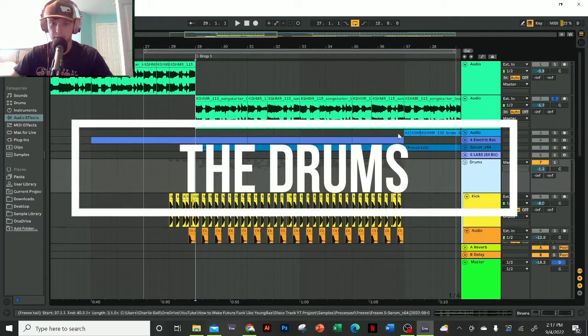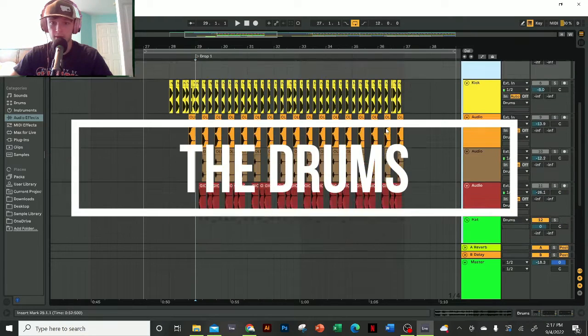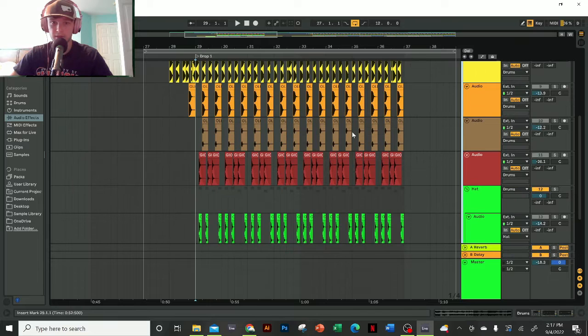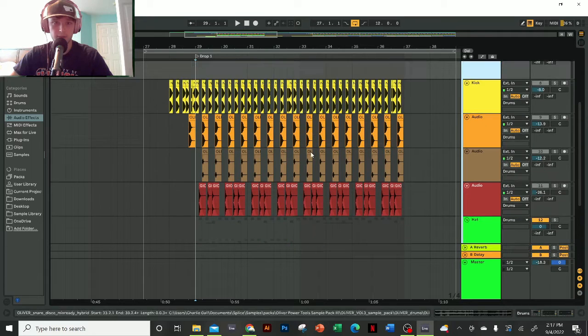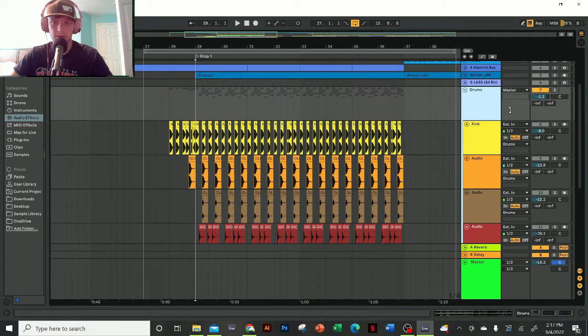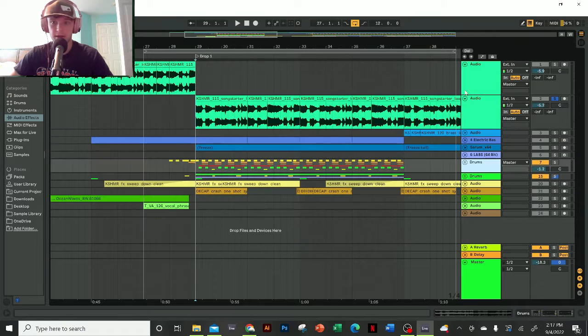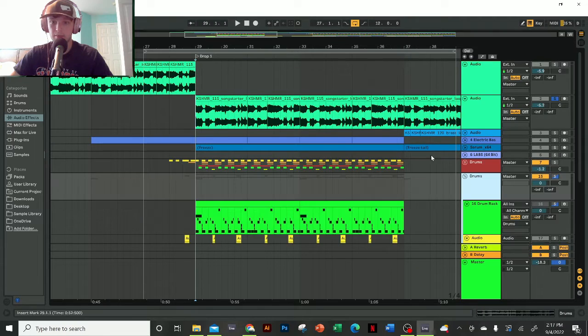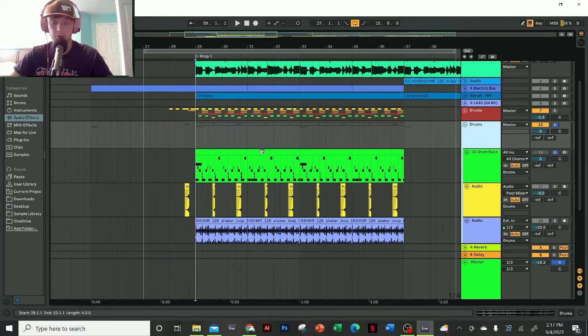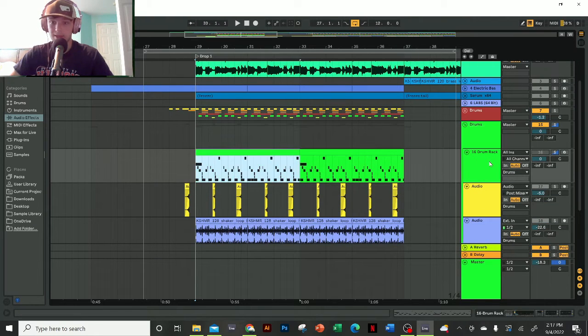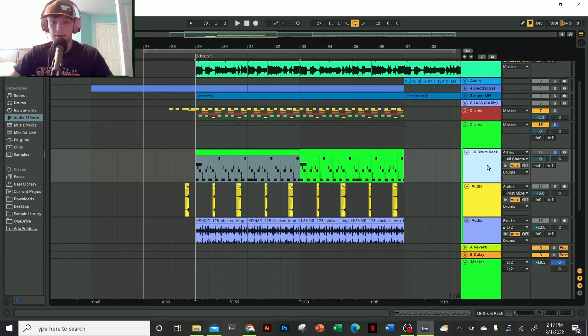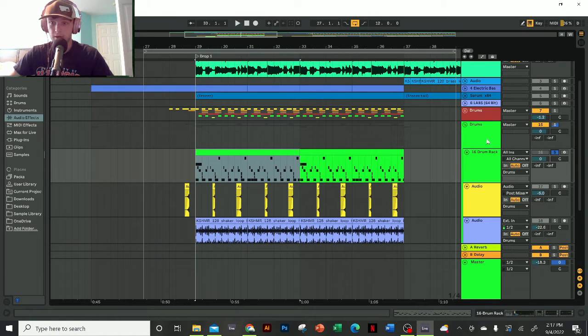I usually like to work my drums in audio when I'm producing—I just find it helps my workflow a little better. But for the sake of doing these track breakdowns, I like to do it in MIDI because it's a lot easier to show how to create the groove and easier to teach that way. So I have here a new MIDI track.